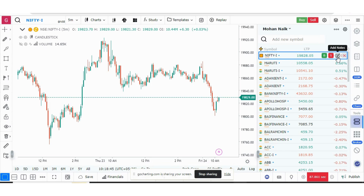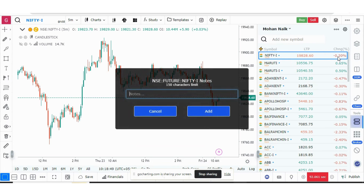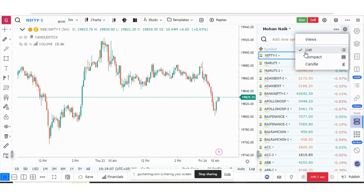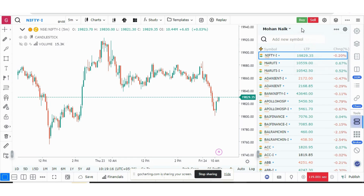The next feature is that you can add notes to stocks. If you want to add notes on Nifty, you press 'Add Notes' and type your notes there. For watch list views, there are three modes: list mode, compact mode, and candle mode.